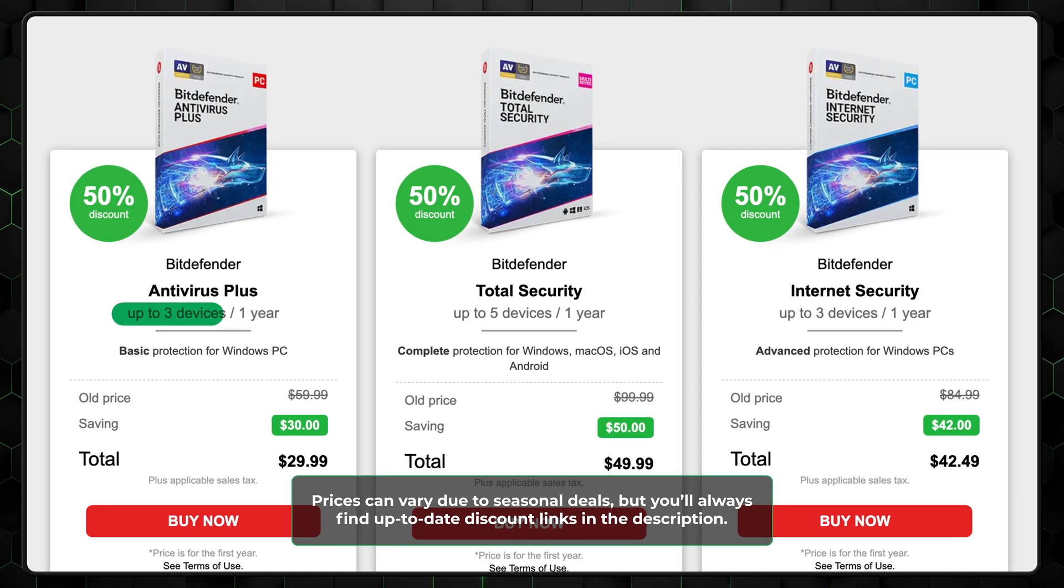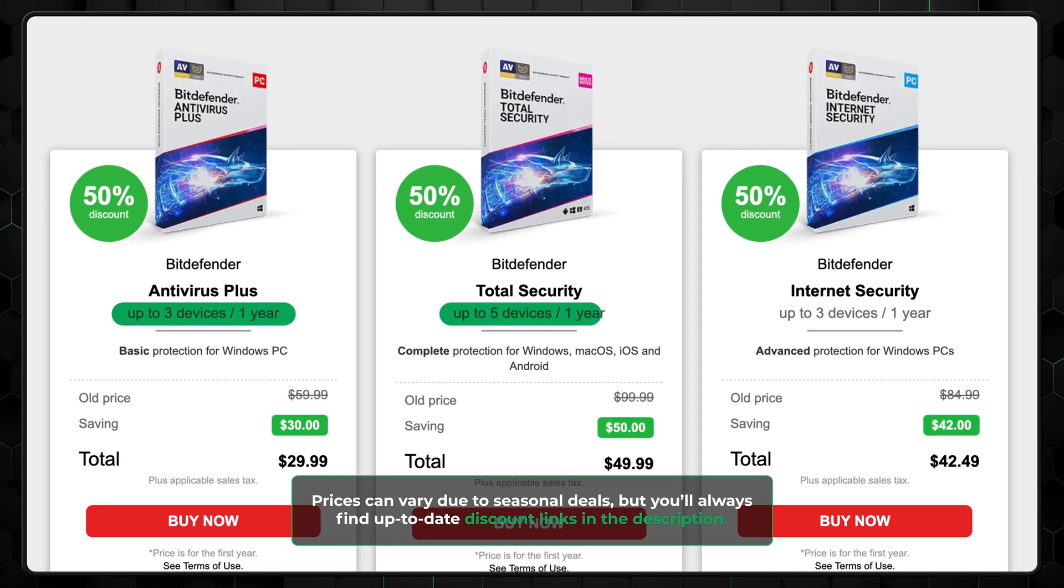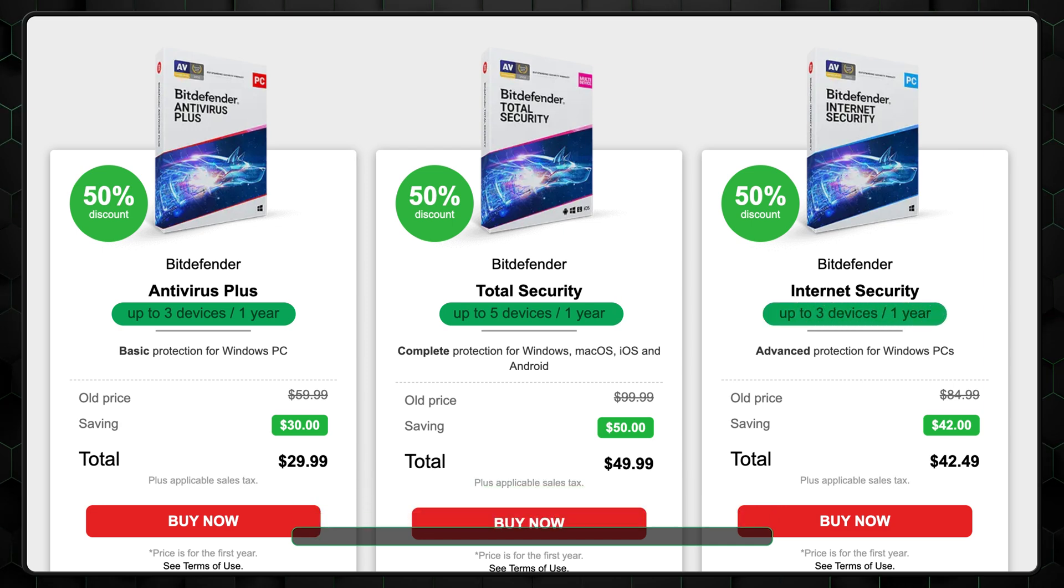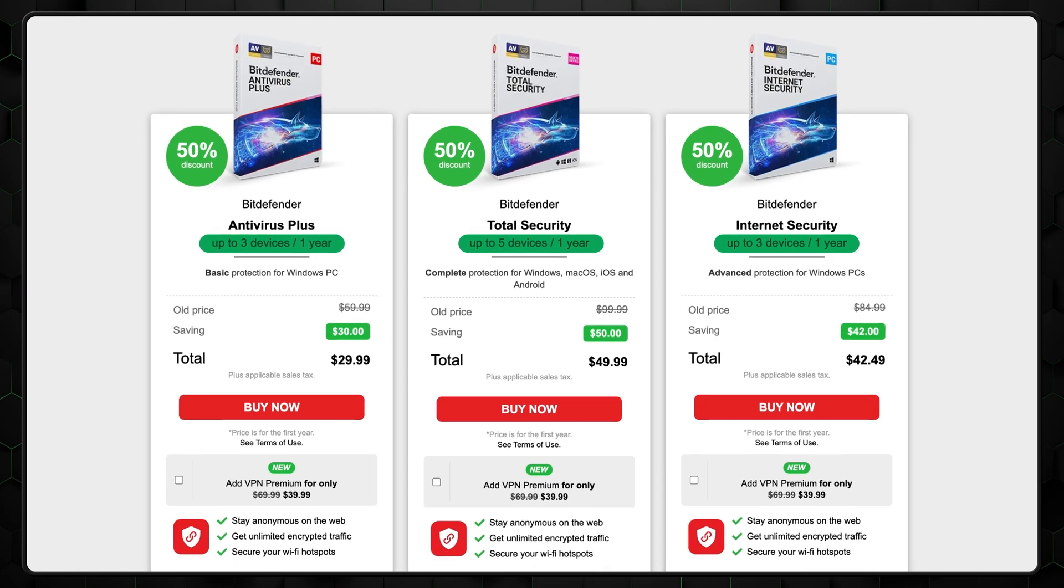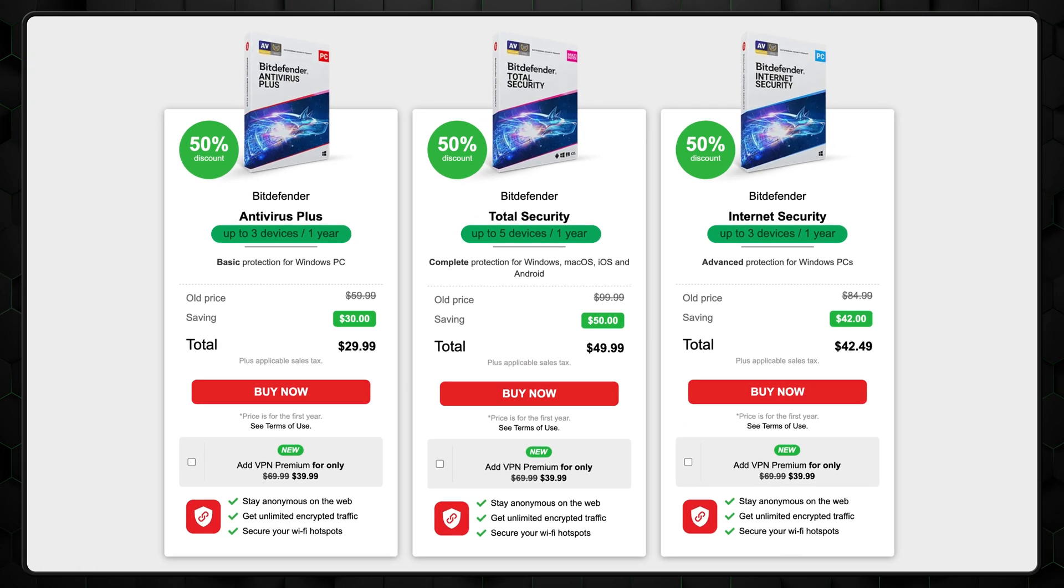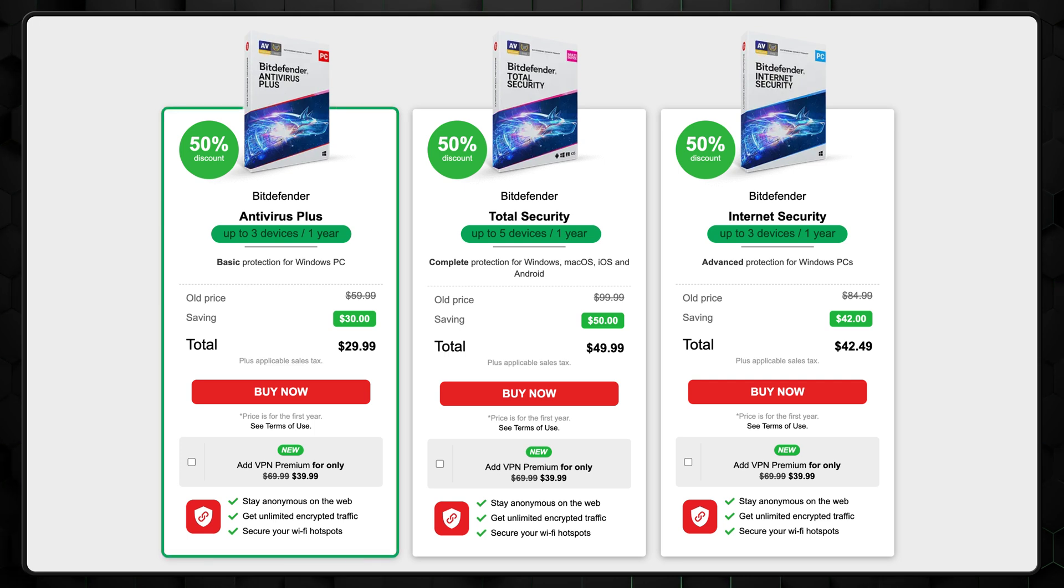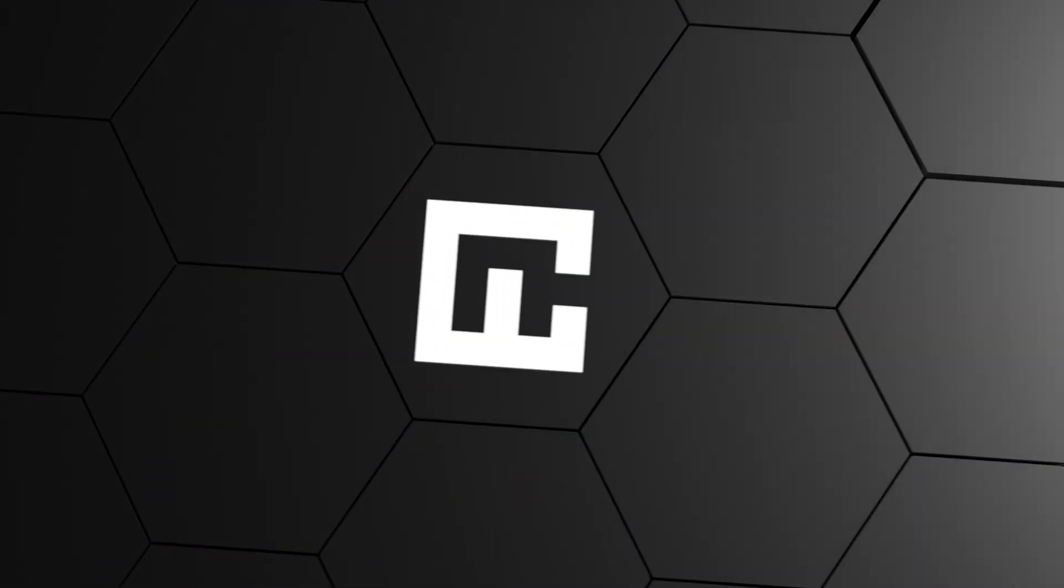What I really like about Bitdefender's plans is that they don't have device limits. With each plan, you can choose just how many devices you need to be covered. This makes the pricing very flexible, and you can get a year of Antivirus Plus for an affordable price. If you're looking for the most affordable antivirus for Windows 11, then Bitdefender is one of the best choices.